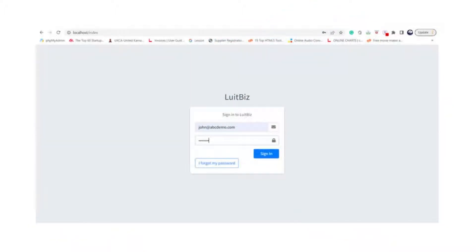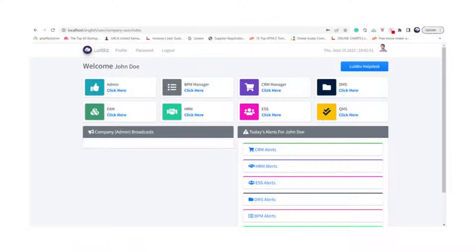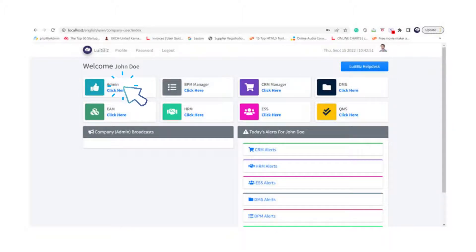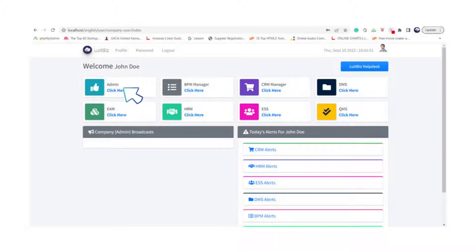This is the login screen of the software. Once we log in, we see that all six modules of LookBizDMS along with the admin module open up. In LookBizDMS there is just one admin user. This user, John, happens to be the admin user, so he can use the admin module.